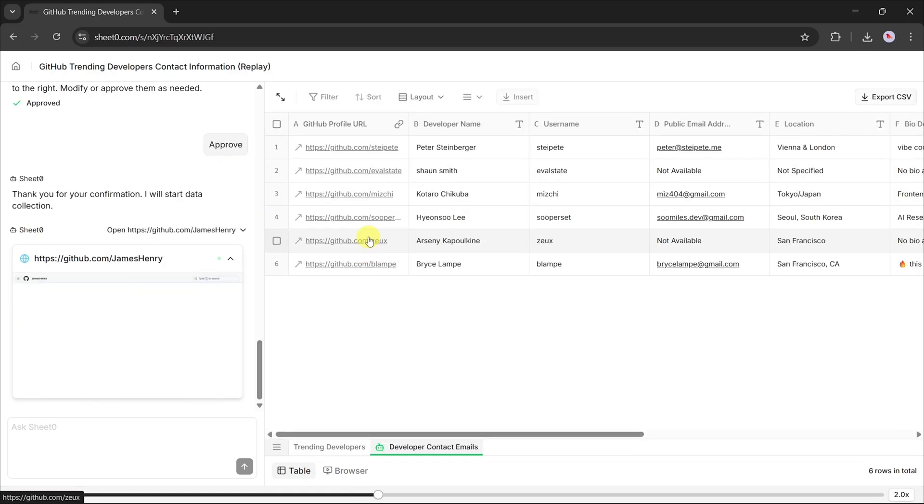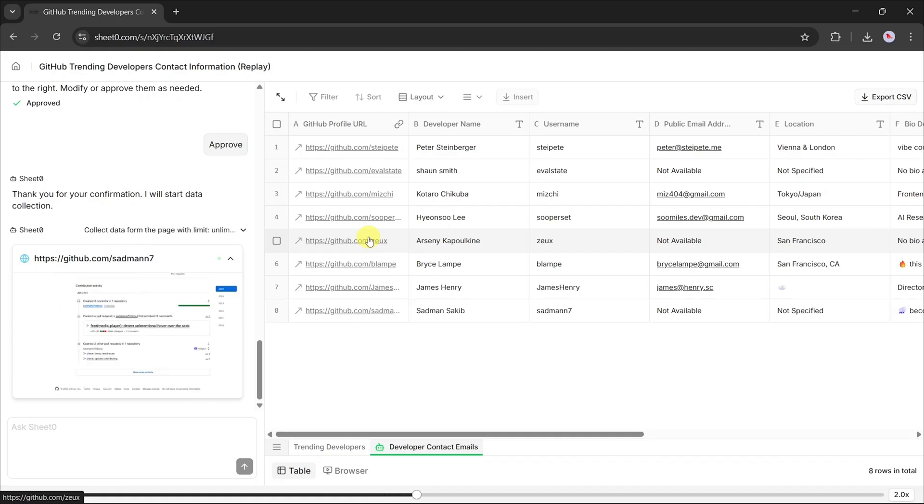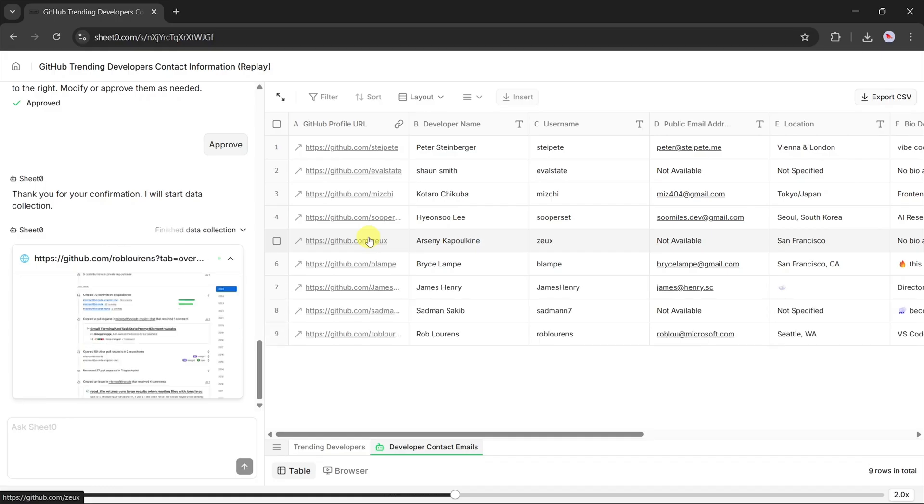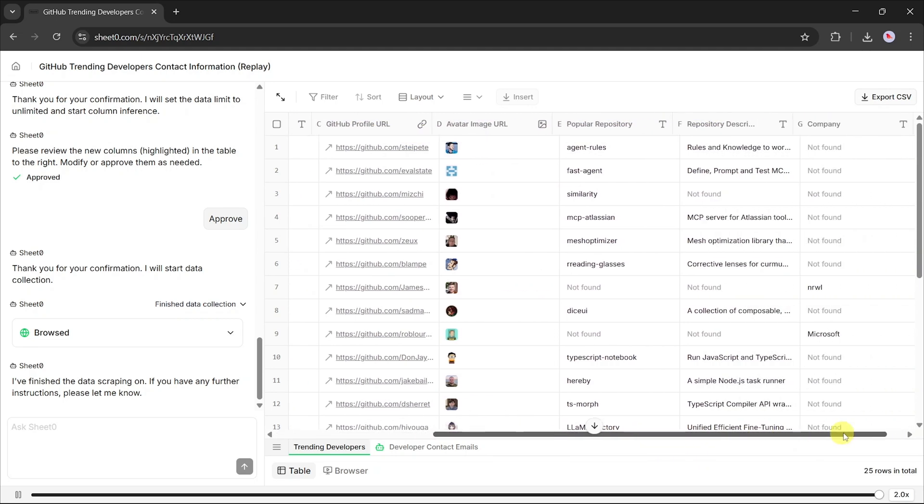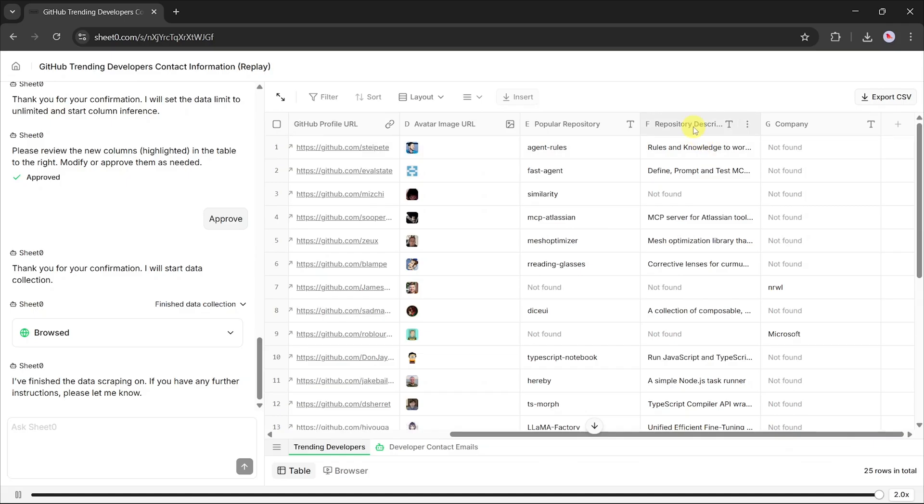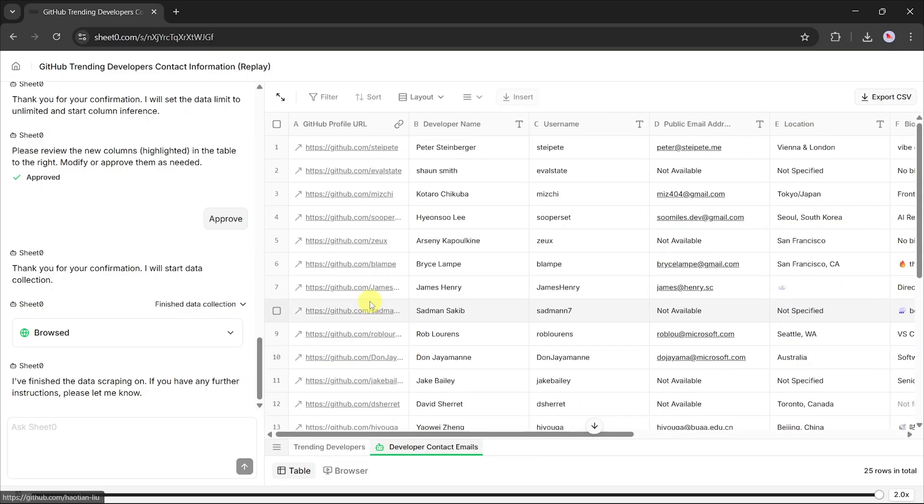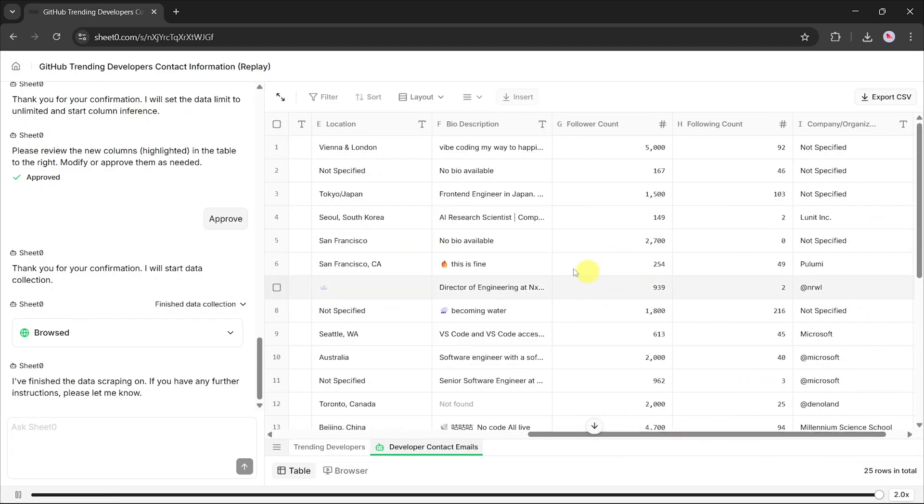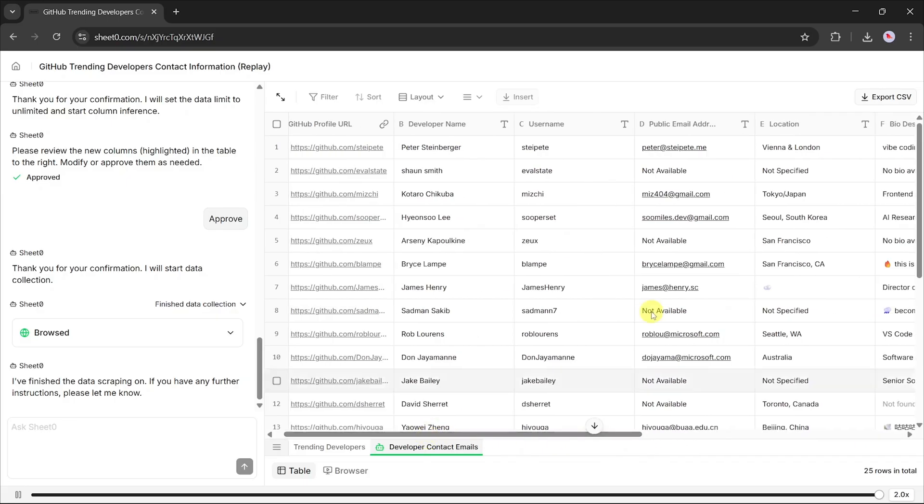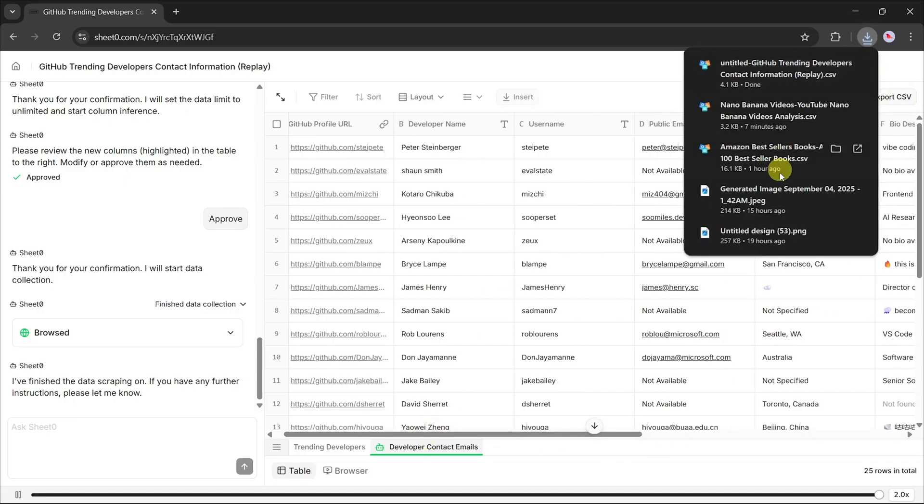What really sets Sheet Zero apart is accuracy and simplicity. While other tools might fill your sheet with messy or incorrect data, Sheet Zero follows a zero hallucination policy. That means if it's not sure about something, it simply leaves the cell blank instead of making up results. The end product is always clean, reliable, and ready to use.